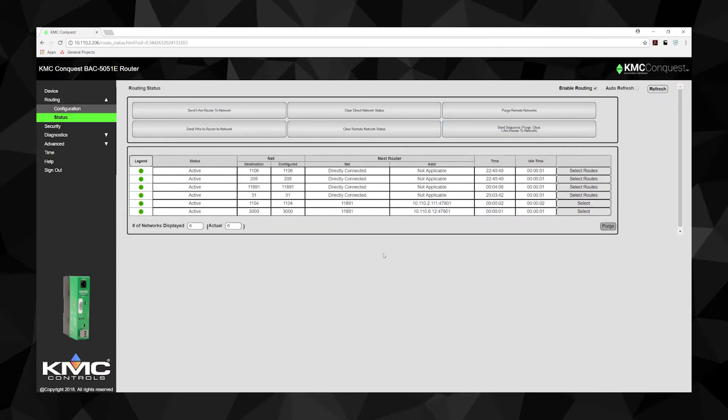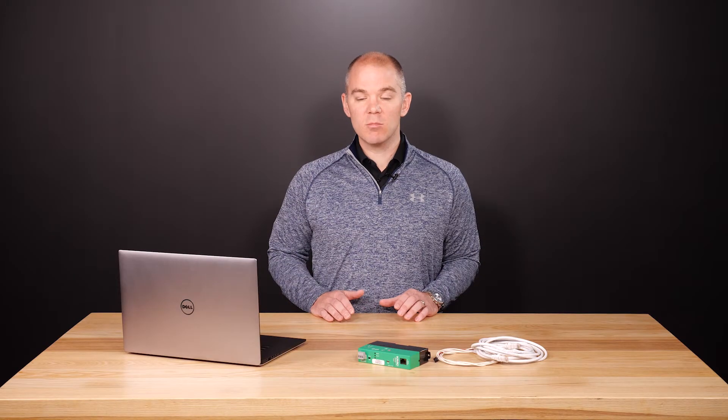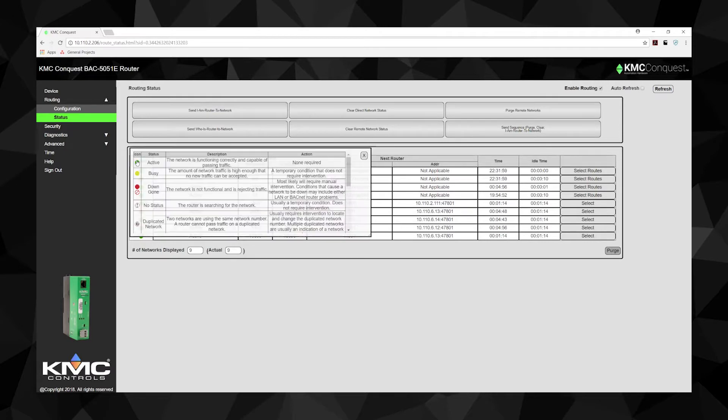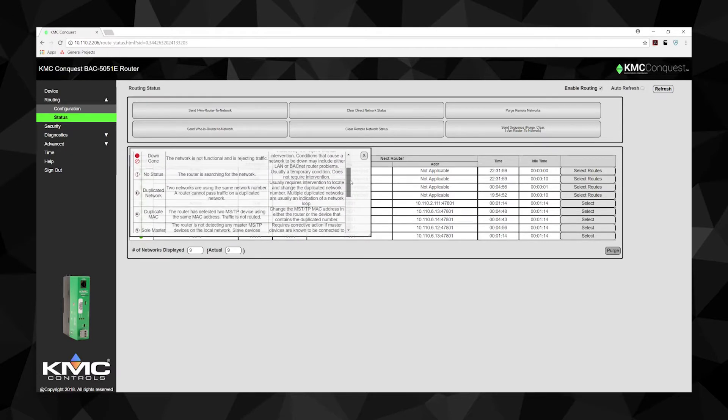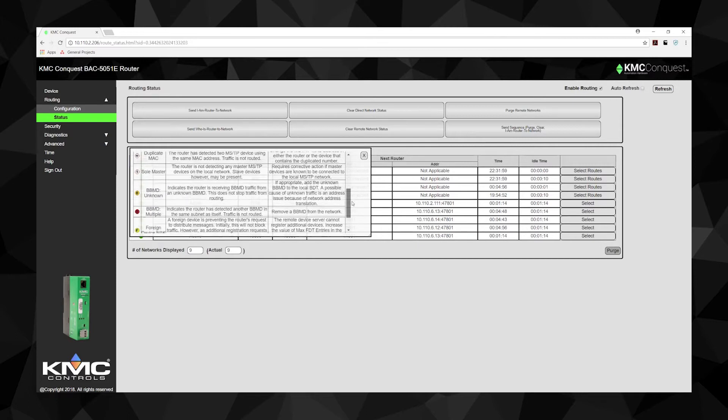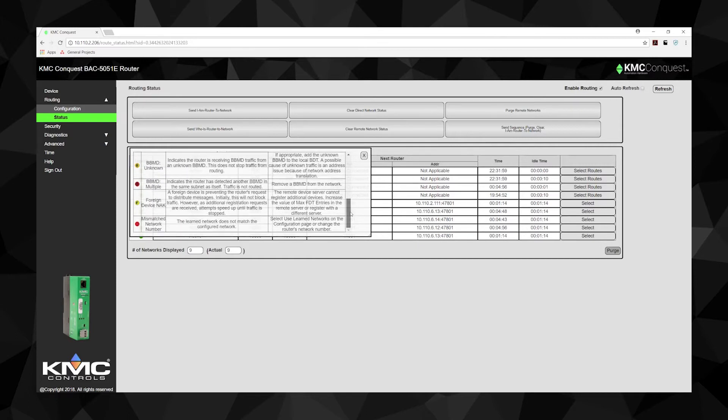The routing status table is a quick and easy way to evaluate network topology and other routing issues. A properly functioning network will have a green icon in the legend column. Yellow means the network is busy, but no additional intervention is needed at this time. There are a variety of icons indicating network errors, which can be reviewed by clicking the legend button — a window will open showing a description of the error and the actions needed.